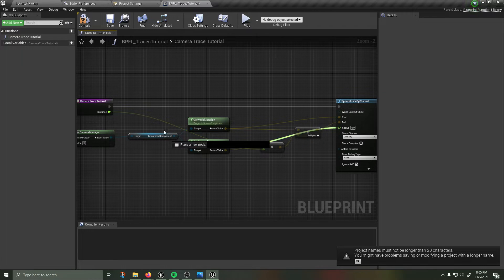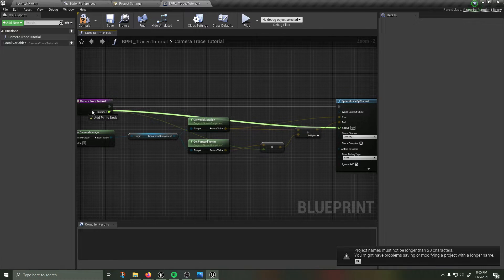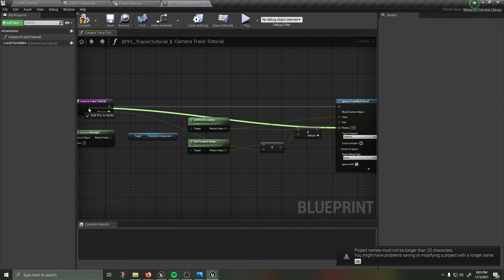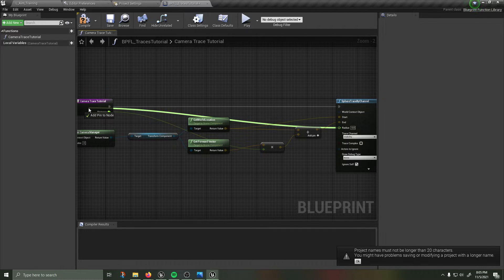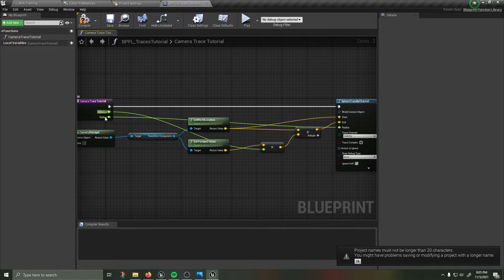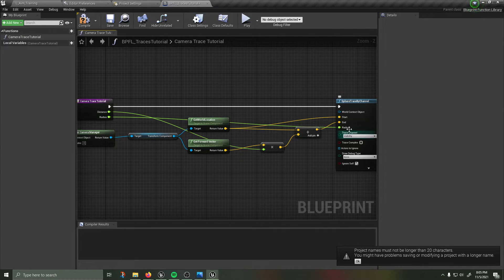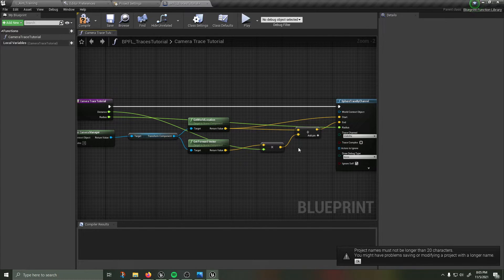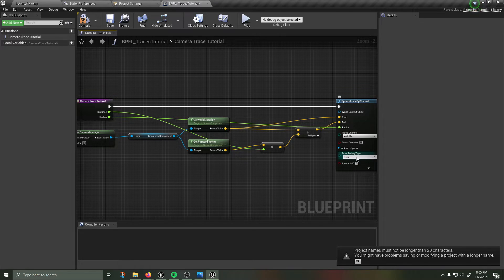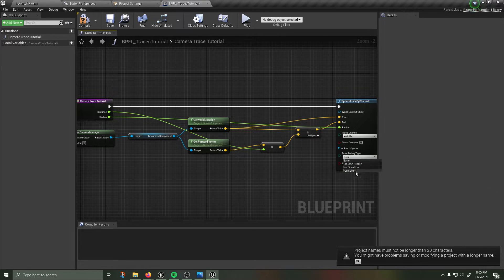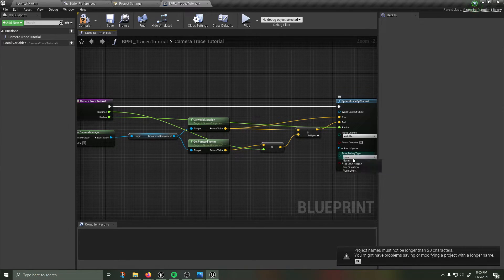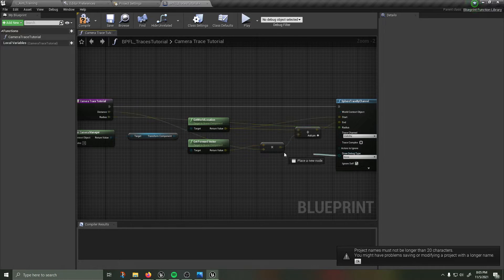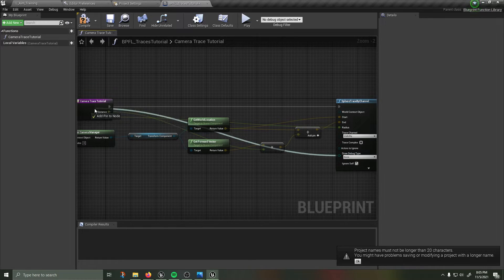Taking the radius of the sphere, how big is the sphere trace, and I'm going to drag it into this empty space of camera trace tutorial function that will then create the same name radius and give me another input. I'm going to then decide what type of draw debugging am I doing, one frame duration is persistent, it doesn't matter whatever you want.